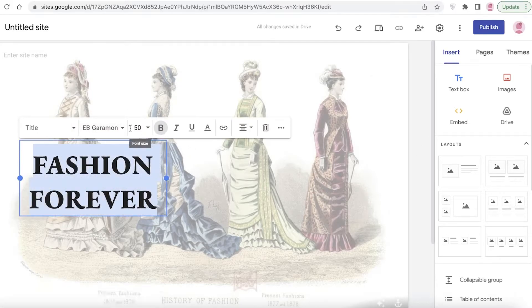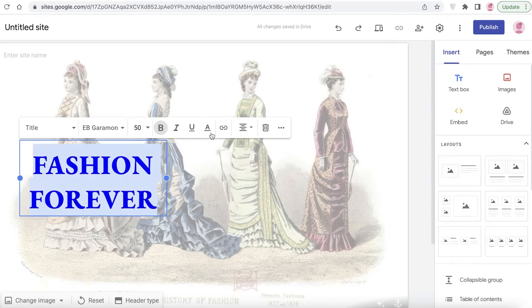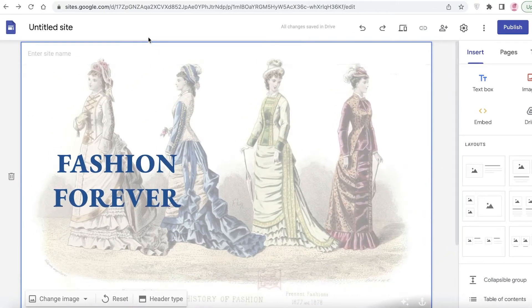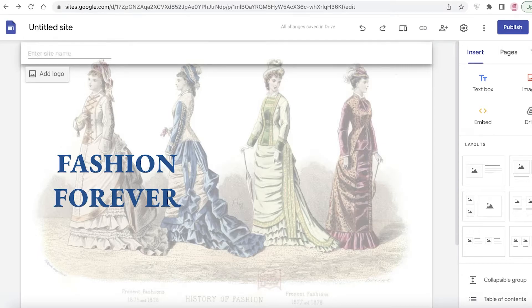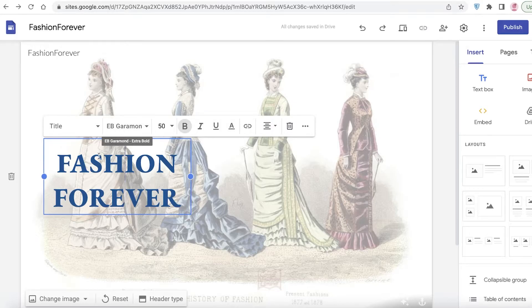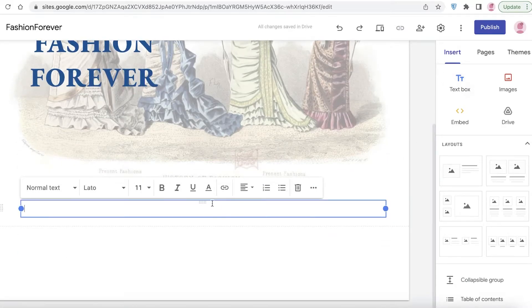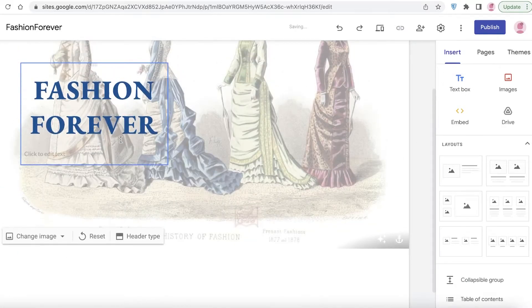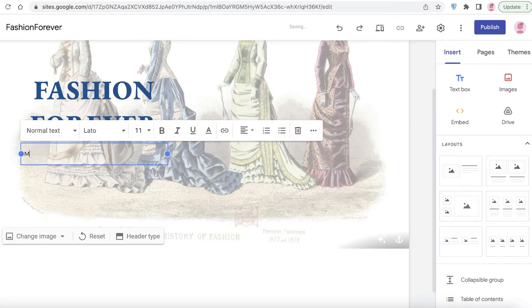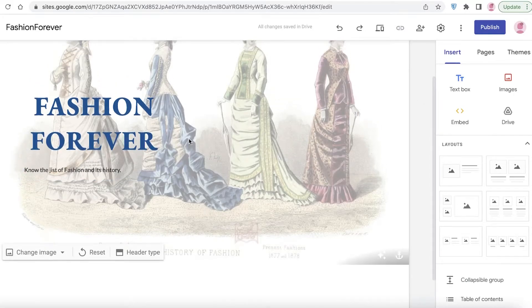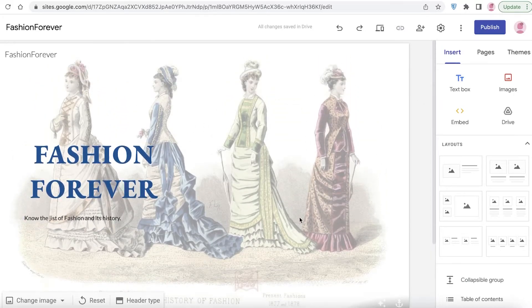After adding the image, you can see what the website looks like now. I'm going to change the color of this text by going into Text Color and making it a navy blue. Then I'm going to click on Add Site Name, set it to 'Fashion Forever,' and drag it to the top. I'll also add a text box and place it below with some text like 'Know the gist of fashion and its history.'